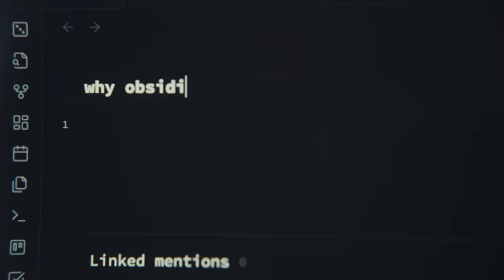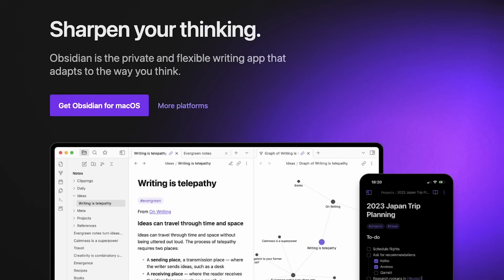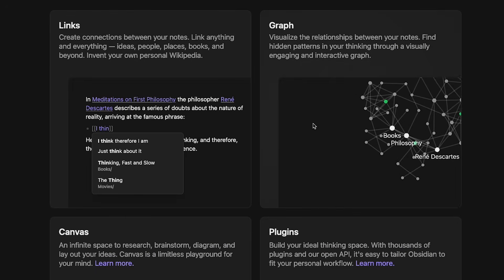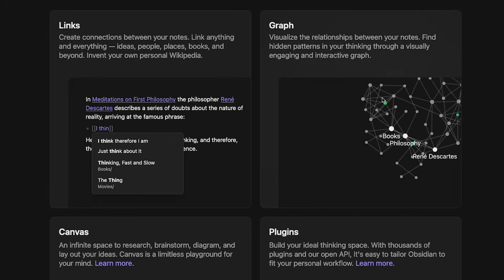Now that you know what a second brain is, I'm going to walk you through how Obsidian works, the key features that make it different from other note-taking apps, and also how I actually use it. Obsidian is a note-taking app that's designed from the ground up to be a knowledge management system.